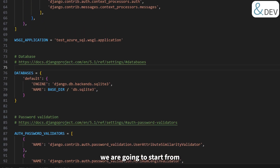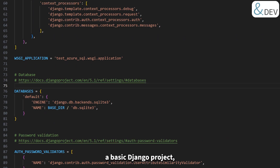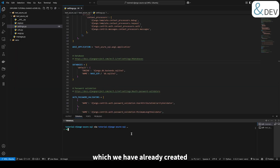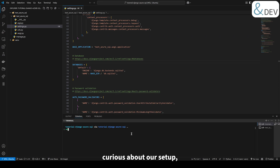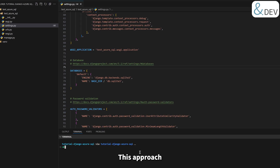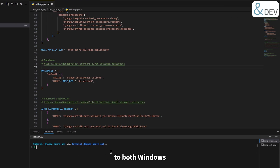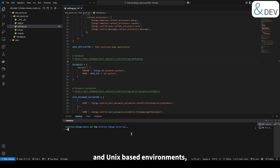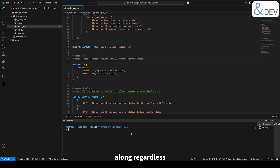In this tutorial, we are going to start from a basic Django project, which we have already created using the Django admin command. We will be using Windows Subsystem for Linux, or WSL. This approach brings us closer to both Windows and Unix-based environments, giving you the flexibility to follow along regardless of your operating system.